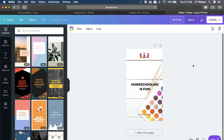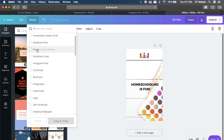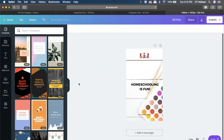The possibilities are limitless — you can resize to presentation wide, Facebook post, poster, Facebook cover, Instagram post, certificate, brochure, and more. But please don't expect this feature to be perfect. You still have to do some adjustments, like what I showed you, so that it fits the design or layout you have in mind before posting on your social media accounts.